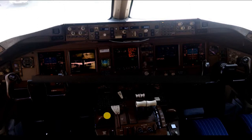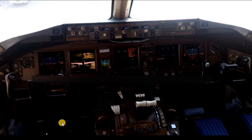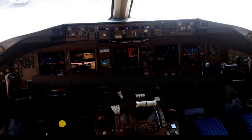Dear students, before going on to studying anything else related to the aircraft, we are going to study the interior of the aircraft — that is, the cockpit — so that before discussing different systems you must have a good knowledge about the aircraft cockpit from where we would control and observe the behavior of different systems. Let's start to study the Boeing 777 cockpit interior.